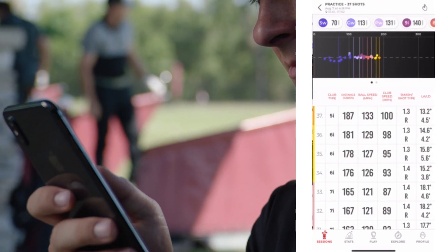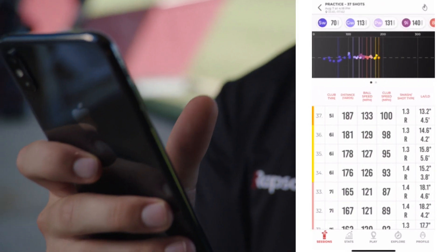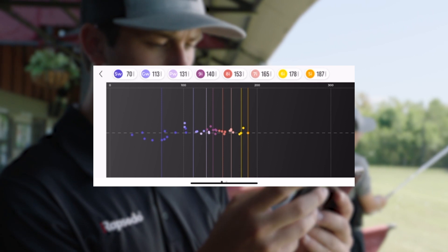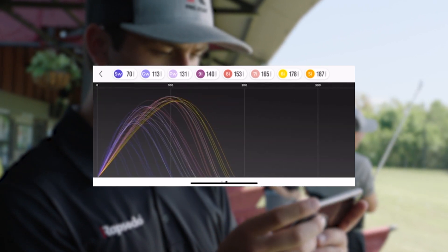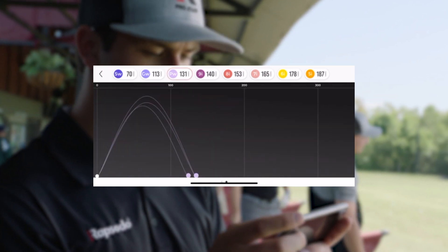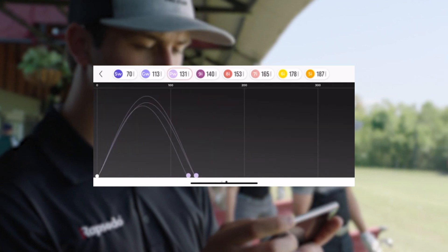View the landing scatter for your session and swipe to show shot trajectory. Select a club to view individual club results.